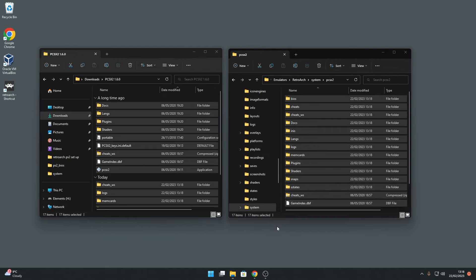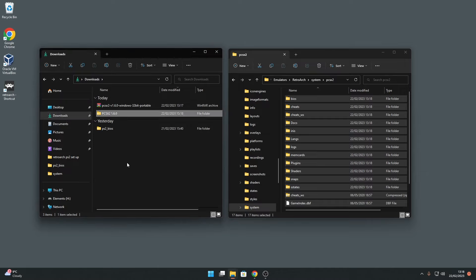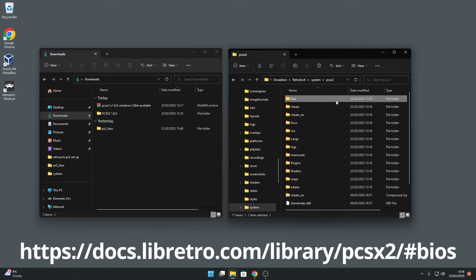So the RetroArch PS2 core we're going to use requires the use of a PS2 BIOS file so it can boot up games. The RetroArch documentation for the PCSX2 core, now actually known as LRPS2, provides details on the BIOS files required. Check out the link here.